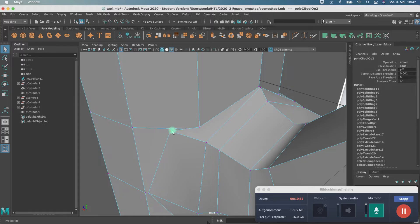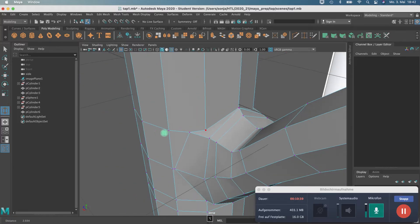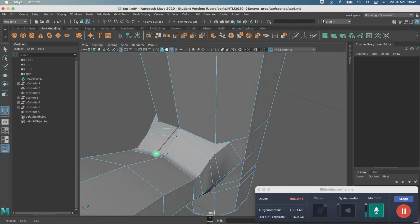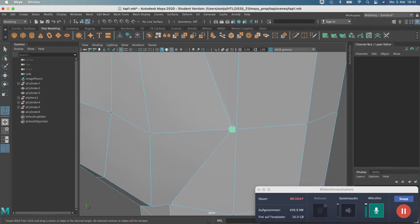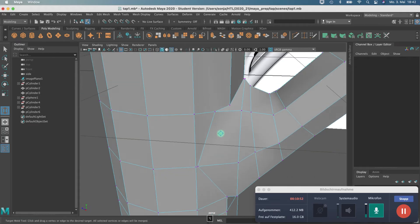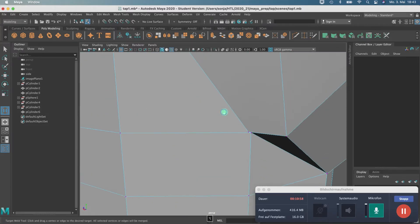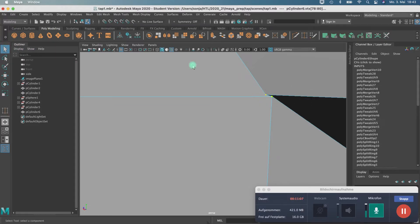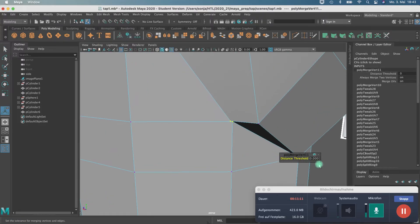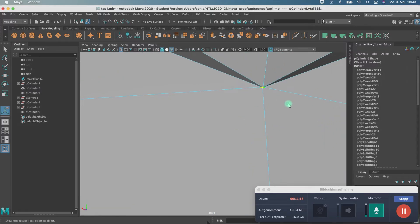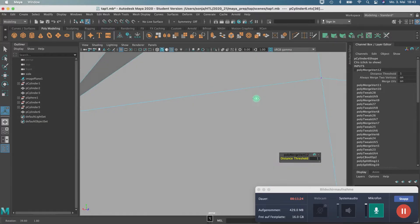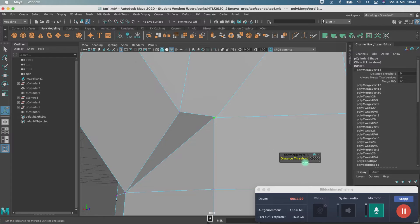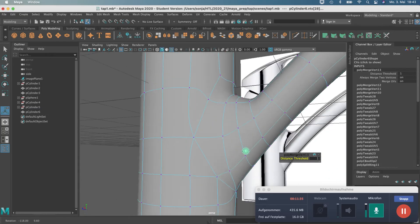Maybe I will connect this one. Of course you can mirror the whole object, so maybe it's easier. I do a merge. I need more threshold so that it works. Then I just press G on the keyboard to do another merging.